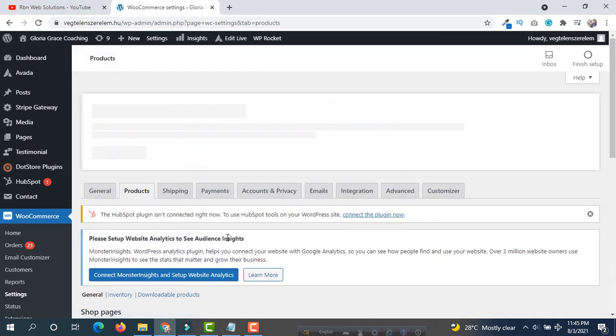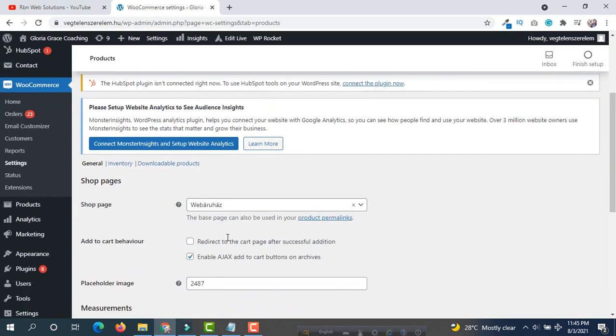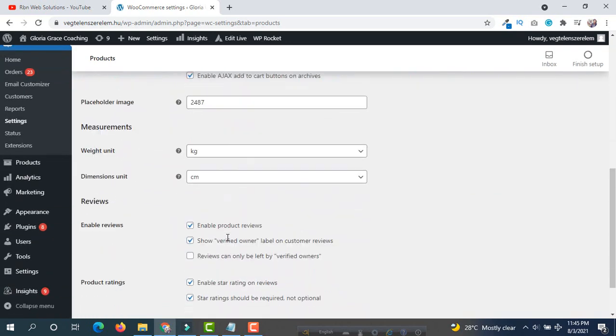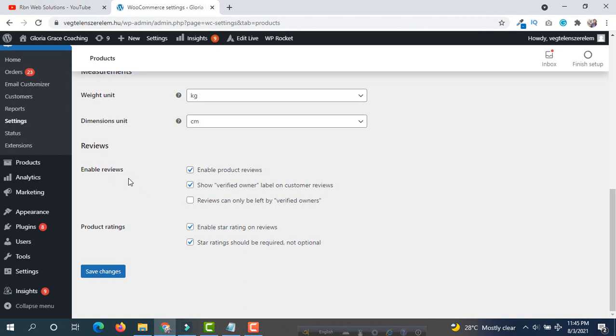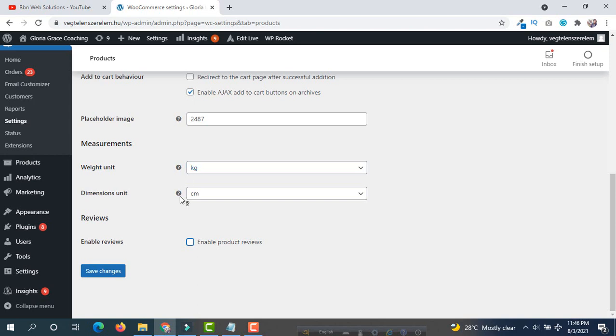From this page, scroll down and you will see product ratings and product reviews. You will see 'Enable reviews' has been checked. You have to simply uncheck it and then save changes.